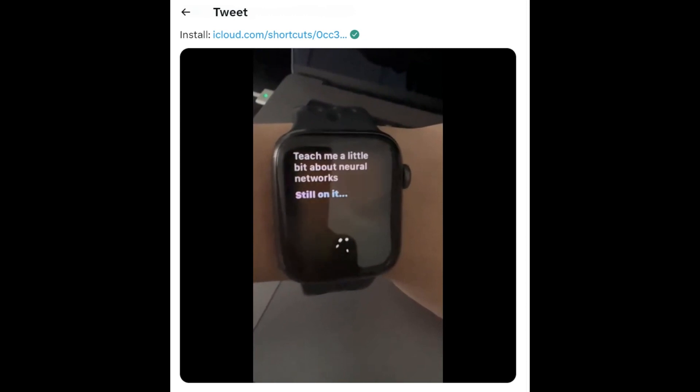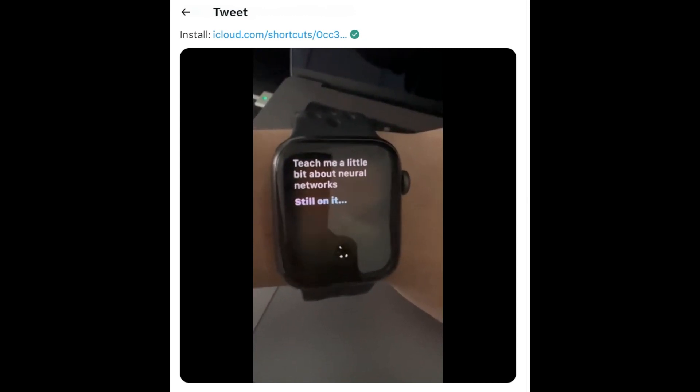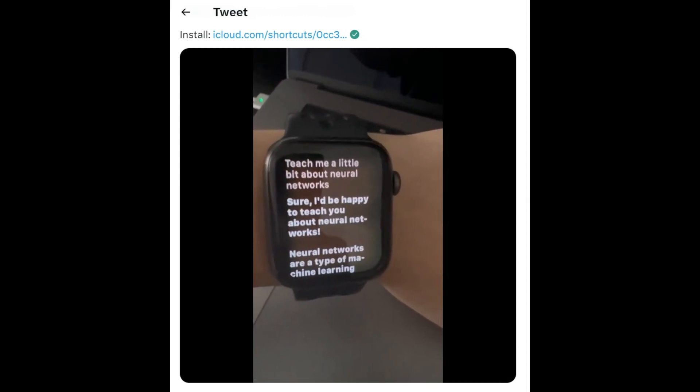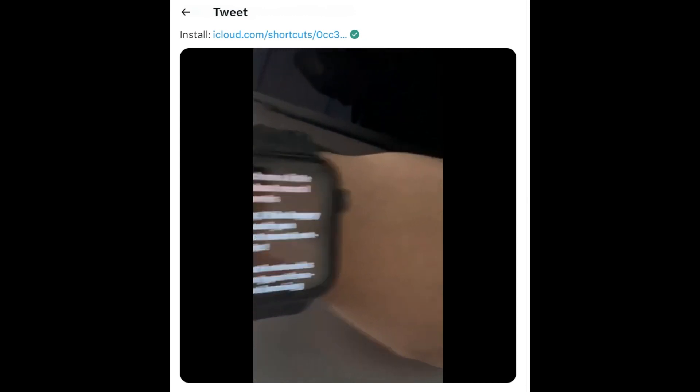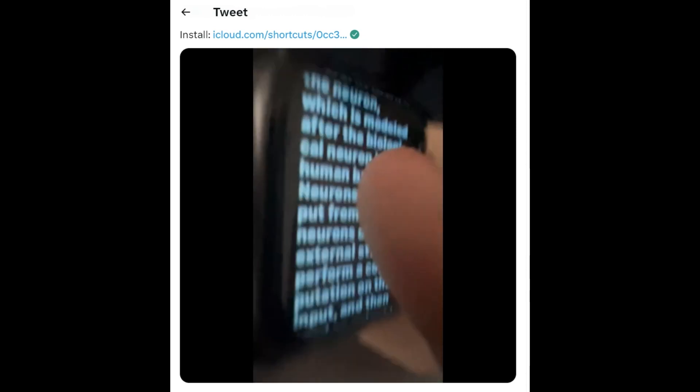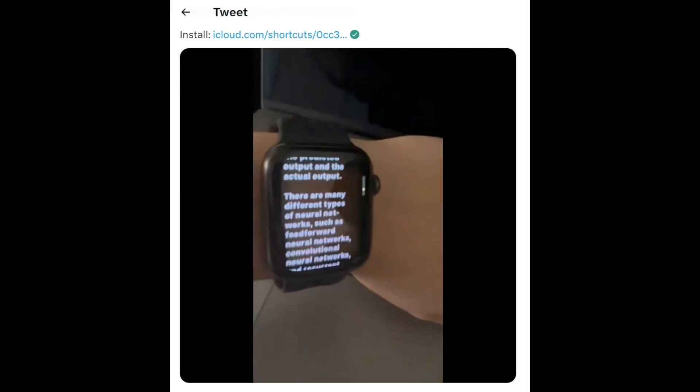This probably elicits a longer answer, so it's going to load for a sec. Sure, I'd be happy to teach you about neural networks — you can scroll through this. Neural networks are a type of machine learning model that are inspired by the structure and function of the human brain. I mean, how much better than Siri is this?